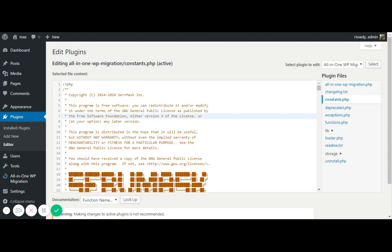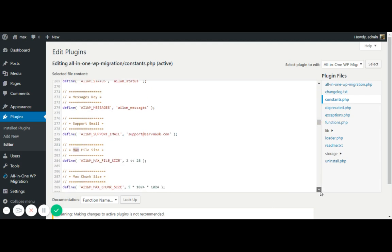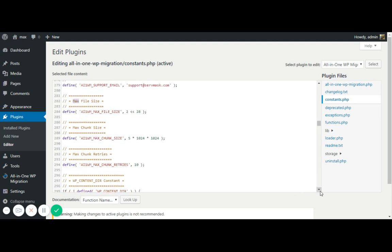Now click somewhere in between this file and press control plus F, which is basically for finding something. So type here max, because when you are looking for the maximum upload file size. Find this first one under the line number 284. Here you can see like two and then 28. So here we need to increase this limit.